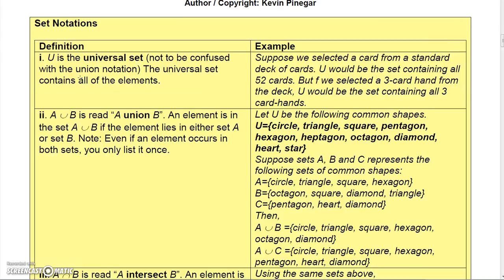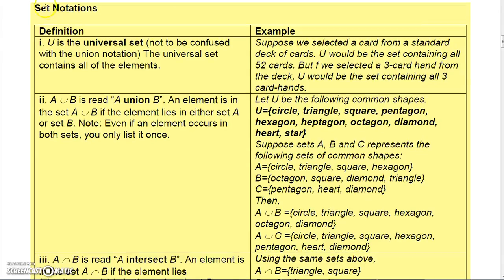I've already talked a little bit about set notation, so let me just remind you. U, the capital letter U, is the universal set. So if we selected a card from a standard deck, U would be the set containing all 52 cards. But if we selected a three-card hand from a deck, U would be the set containing all three-card hands — a much larger set because there are a lot more three-card hands than one-card hands in a deck.